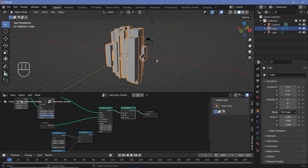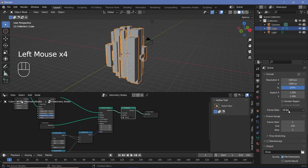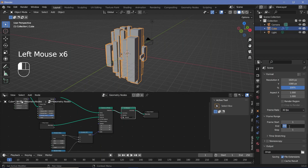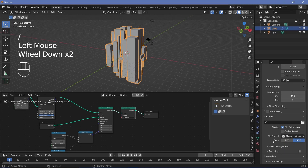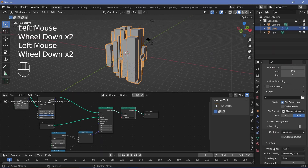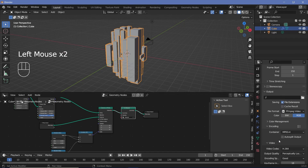Next we can set up our scene so that we can place our highway properly. We'll first set all of our defaults — switching on bloom and screen space reflections. Then going to output properties, changing the frame rate to 30 frames per second. The end frame can be 150, so that's a five second long animation. File format I'll keep as FFmpeg video, with encoding set from Matroska to MPEG4, and an output quality of perceptually lossless.